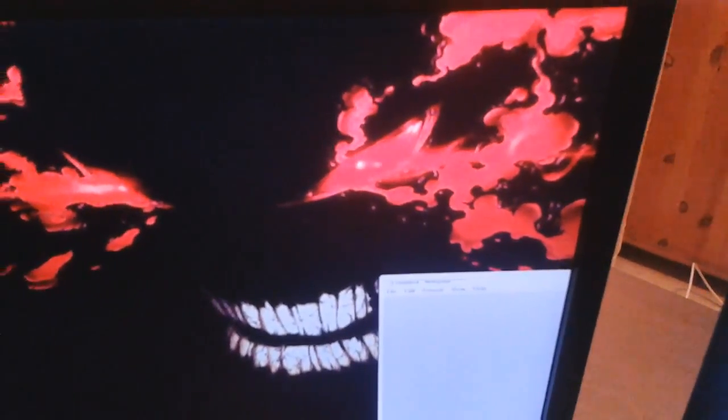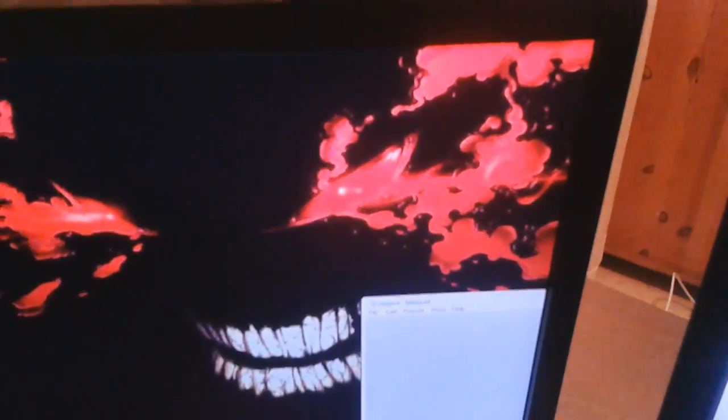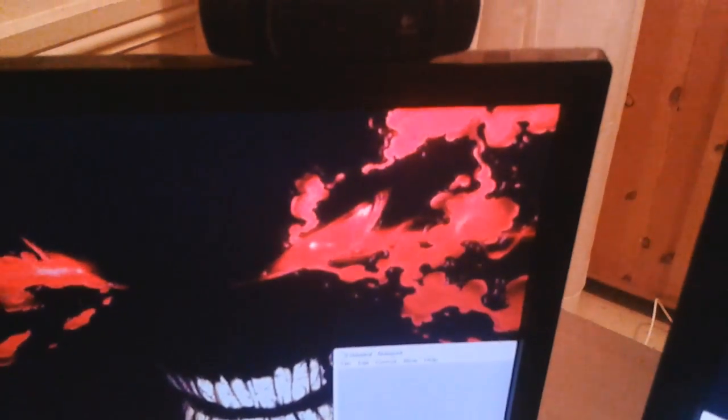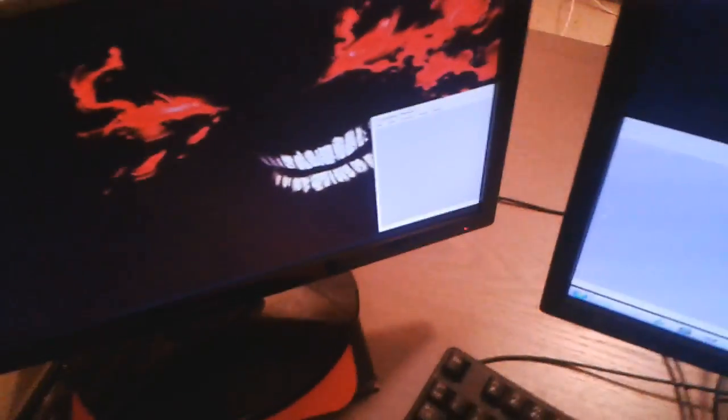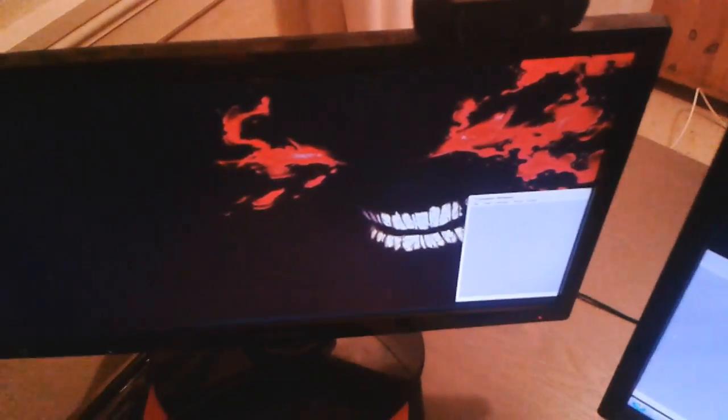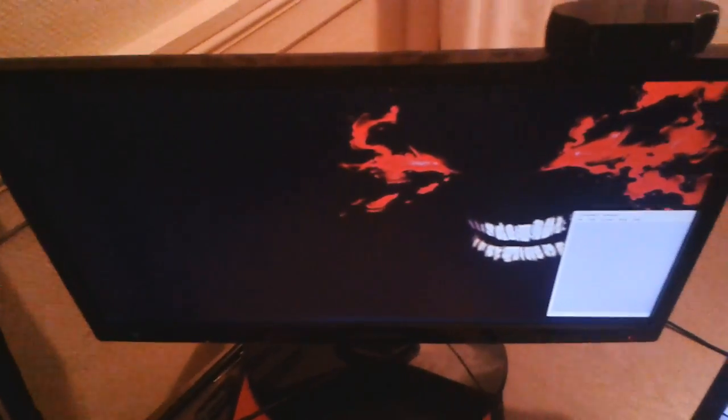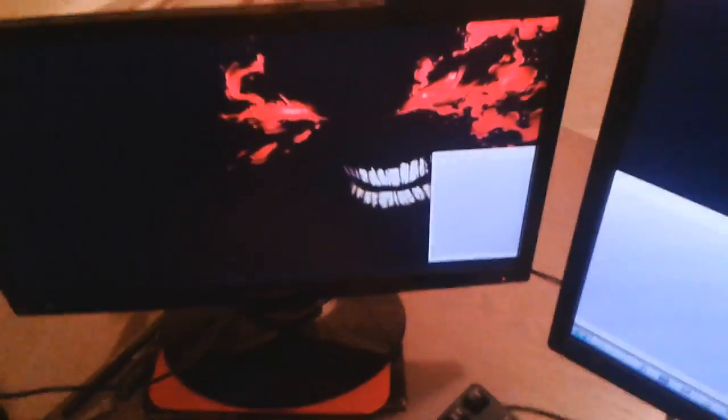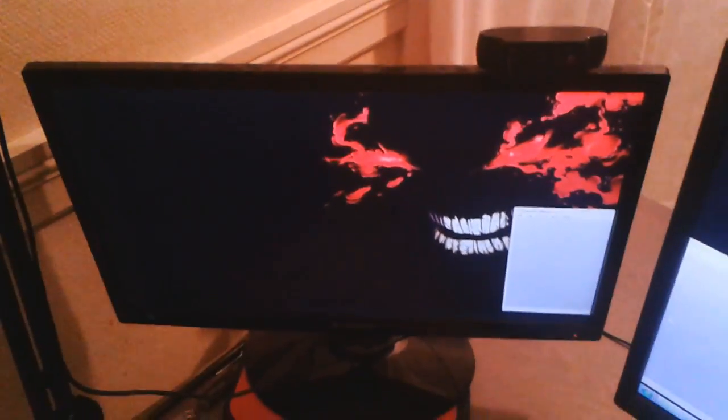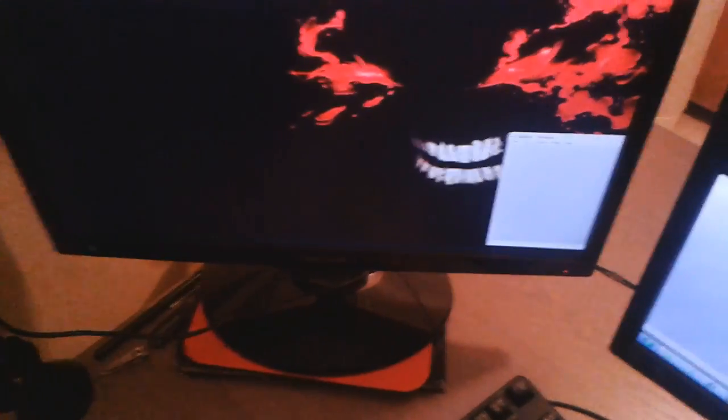This is a SyncMaster S22B350 monitor, LED, can be overclocked to 77 Hertz approximately. Really nice in that sense, a little bit funky colors. We got some bullshit, pen, nail clip, whatnot.